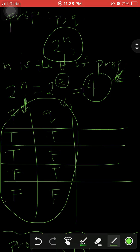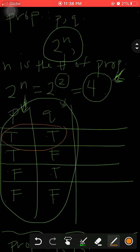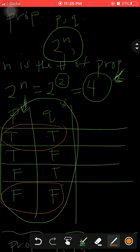For example, with propositions p and q, we consider all possible situations: both are true; both are false; p is true but q is false; or p is false and q is true. All possible situations are covered.